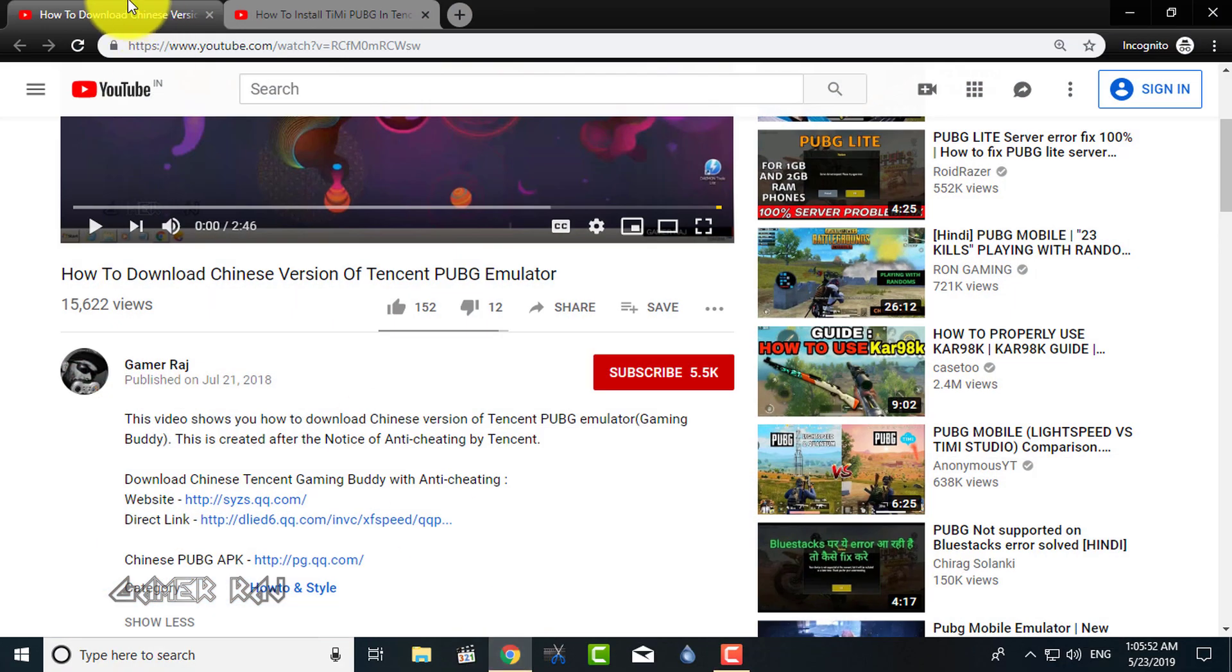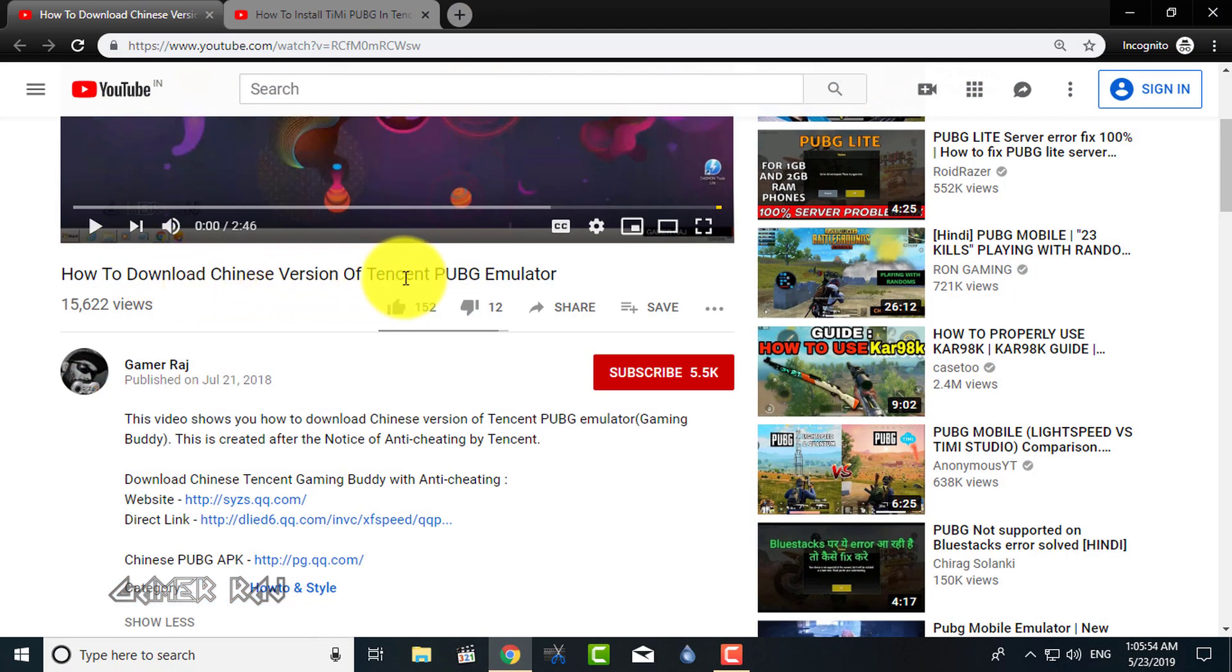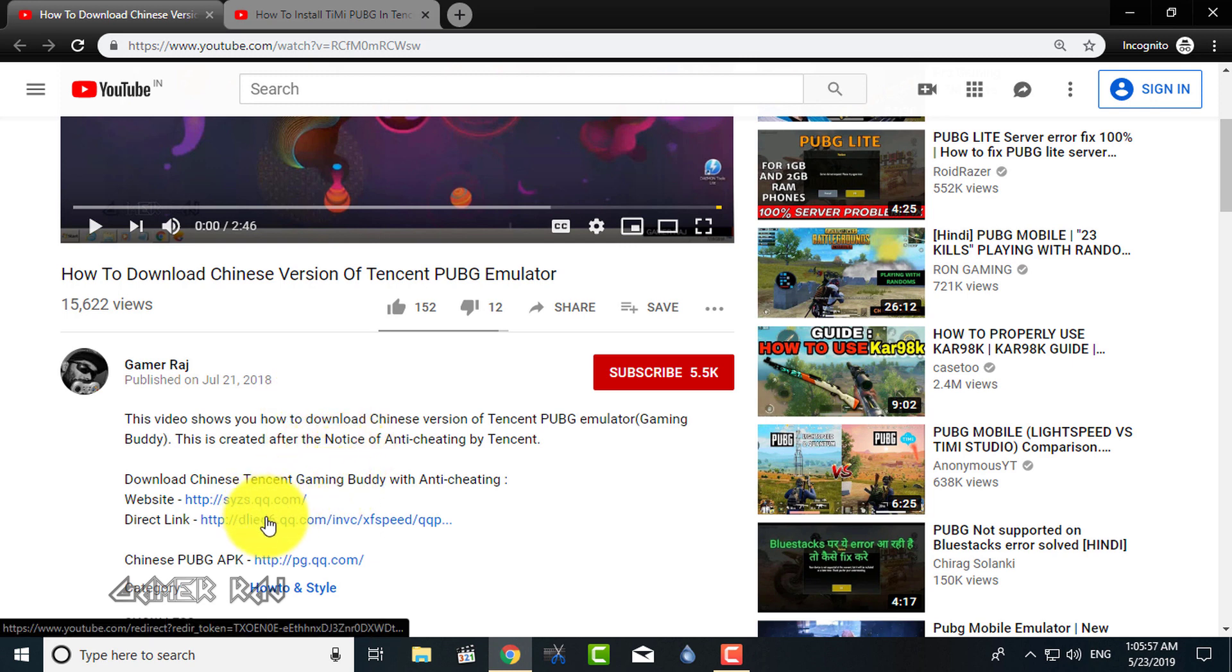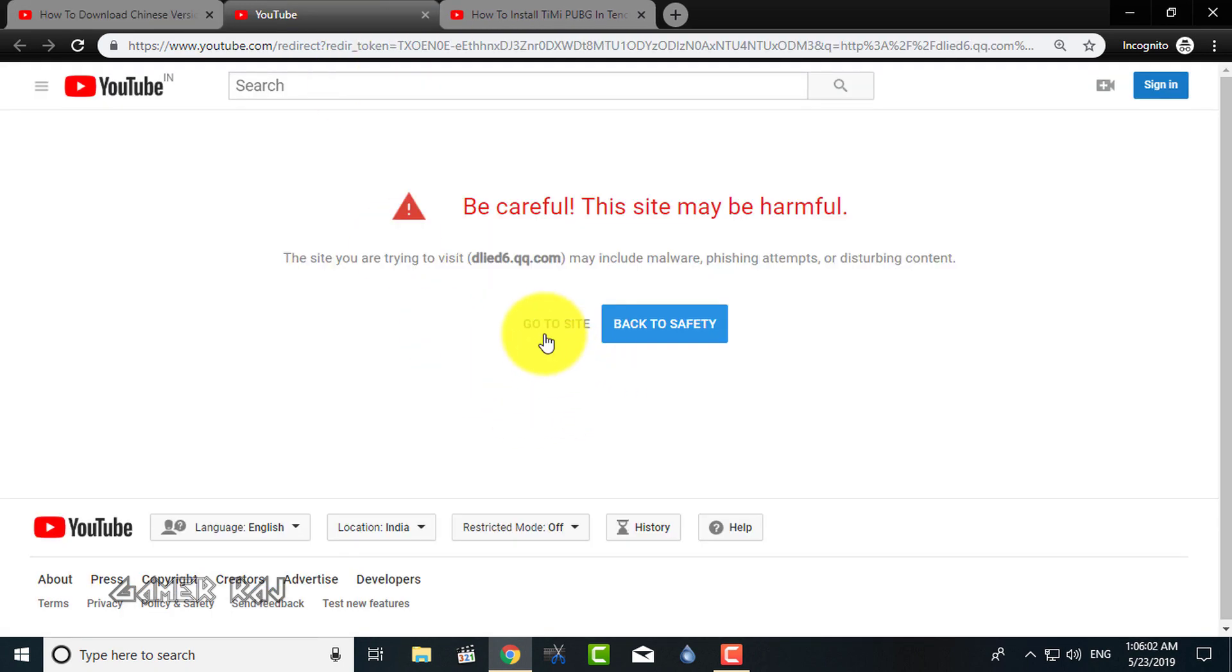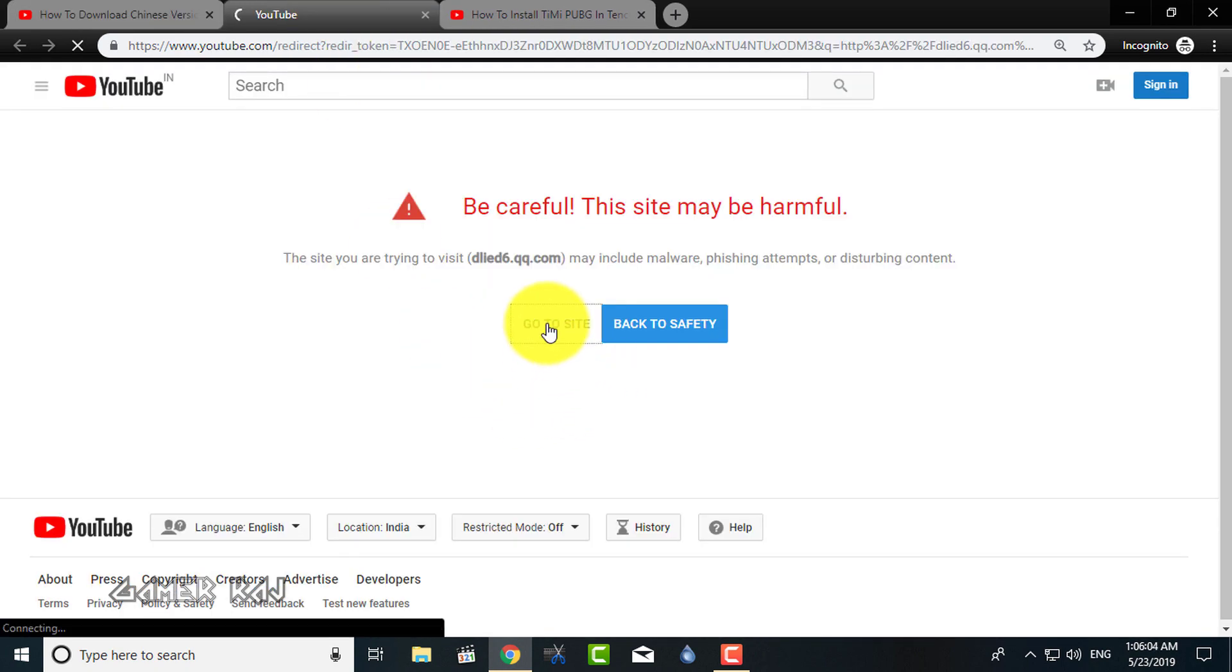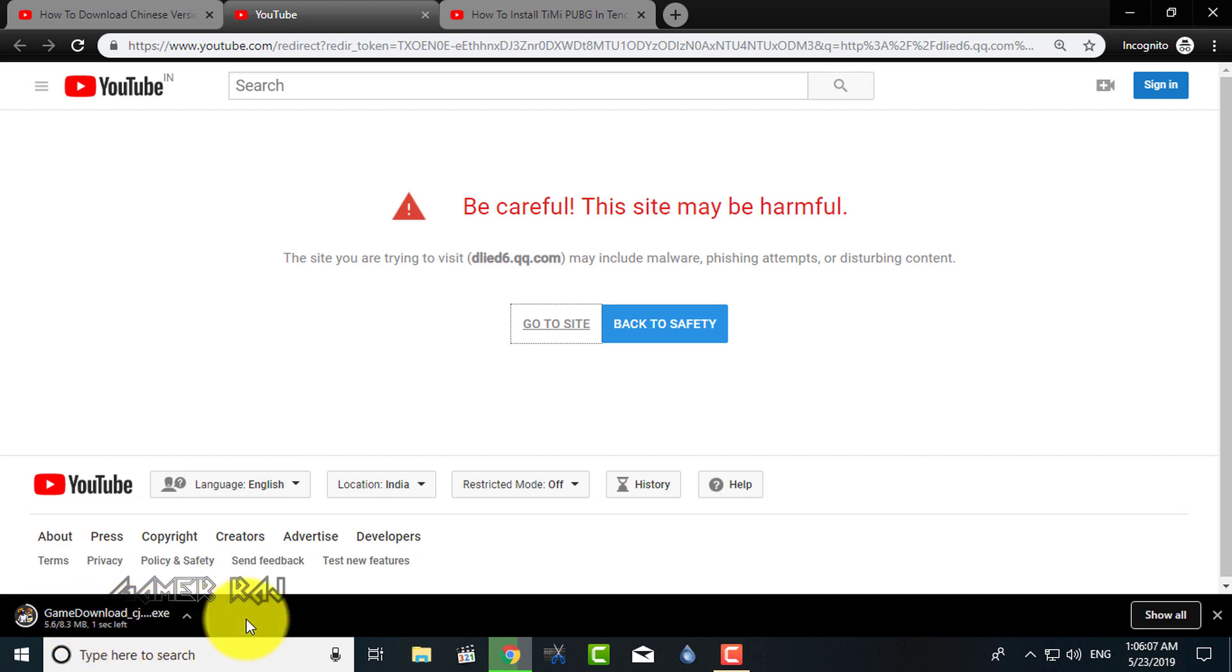For the three versions to work, you need the Chinese version of Tencent Gaming Buddy with the 10 Protect feature. I have already uploaded a video about the same, so download and install the Chinese Tencent Gaming Buddy. Ignore the YouTube warning. The links are also given in this video's description.